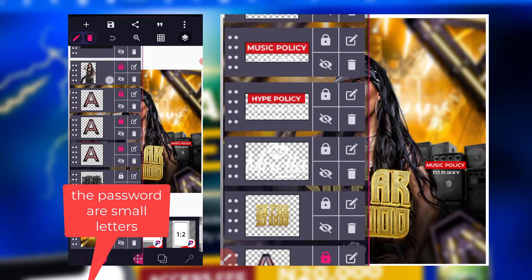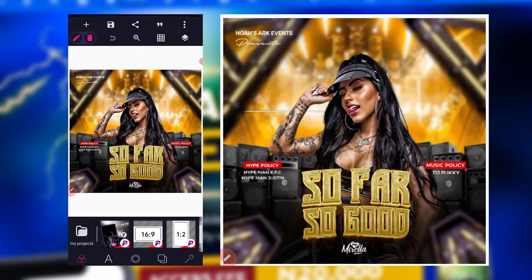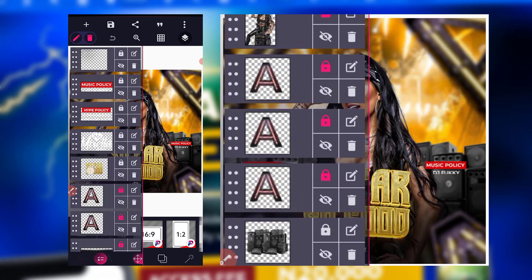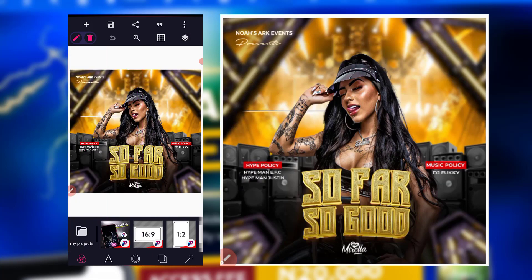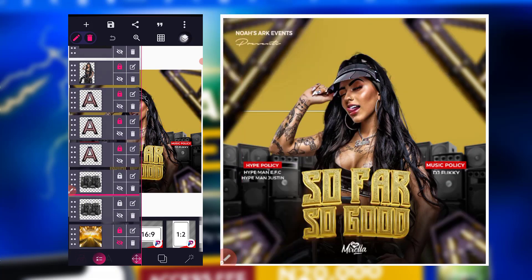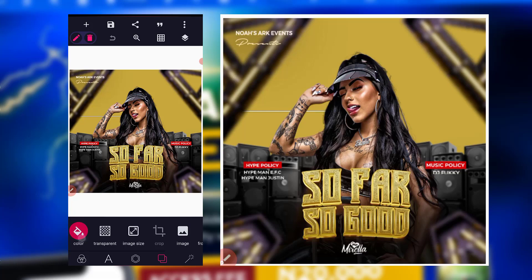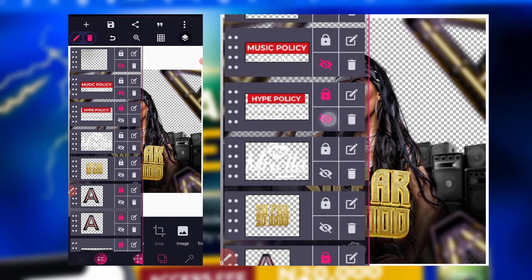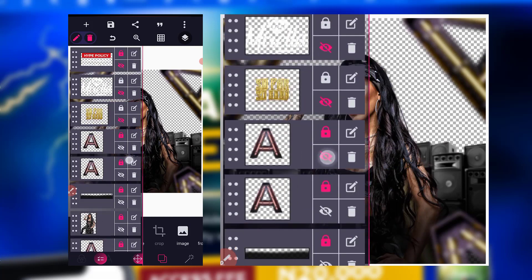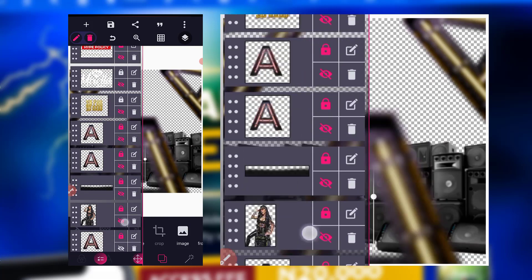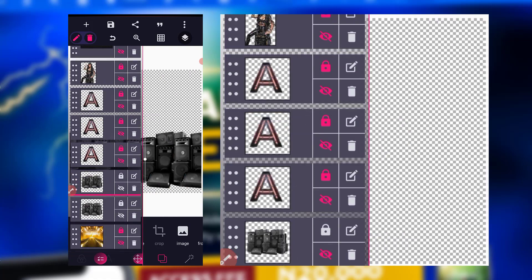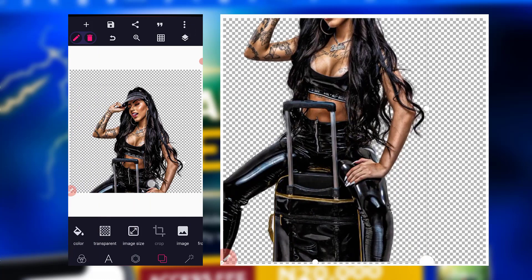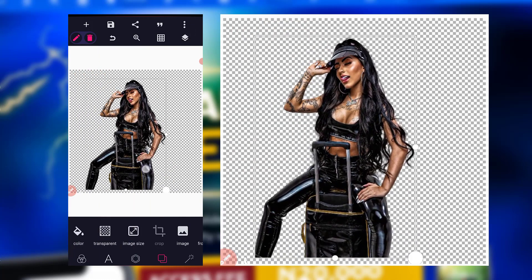You have every element here and we also have the design here. You can even save the elements one by one — all you need to do is make the remaining ones transparent. Come to the background, make it transparent, and start minimizing every element. After minimizing, just reduce it here.